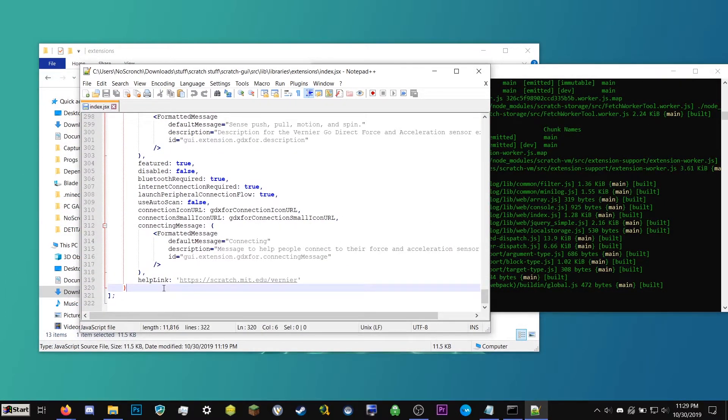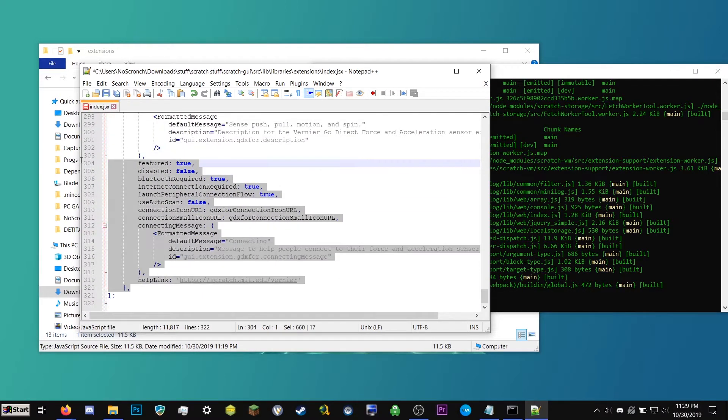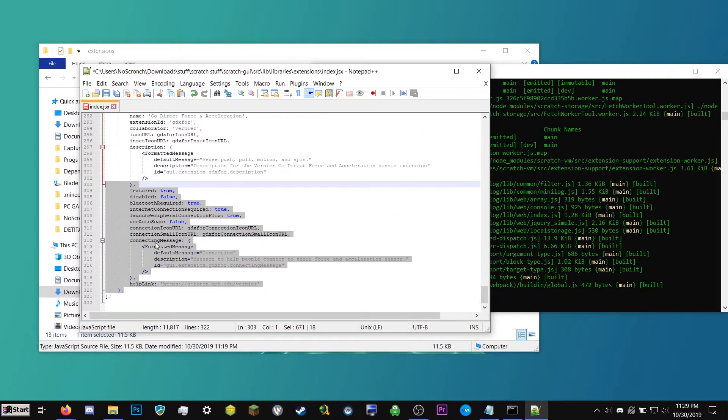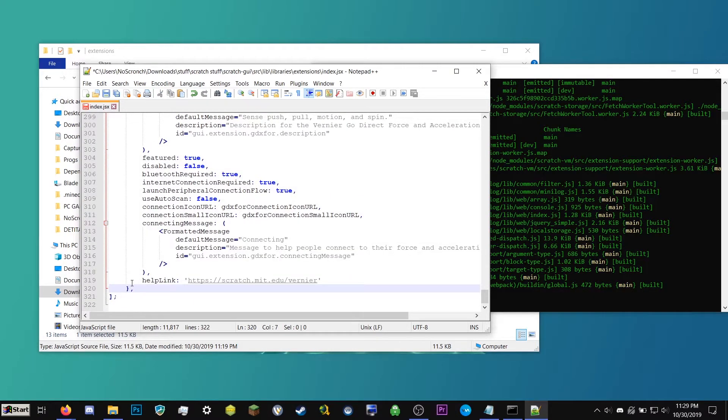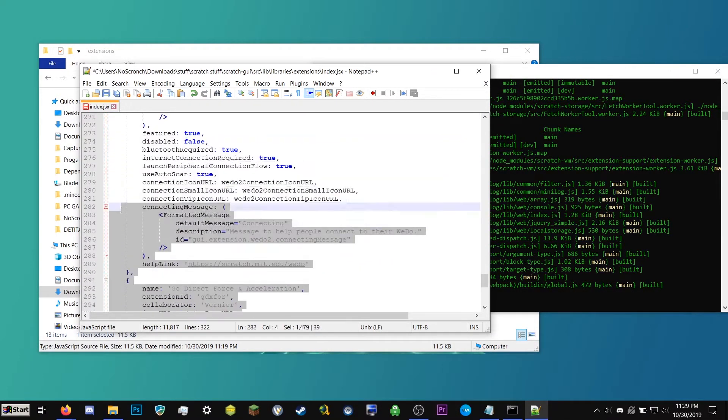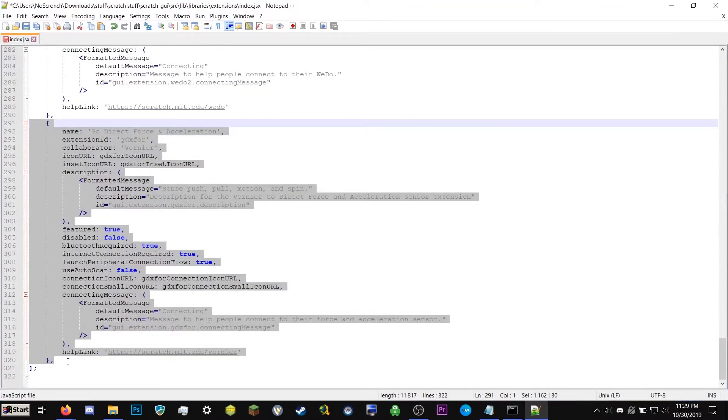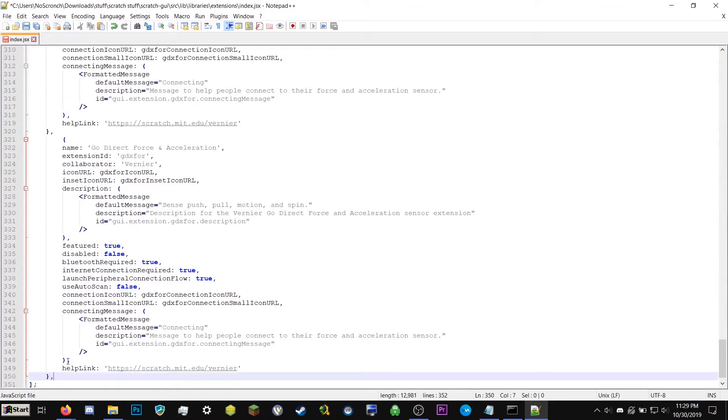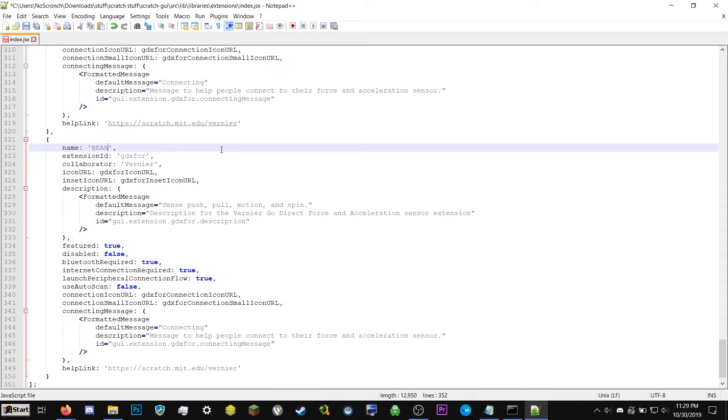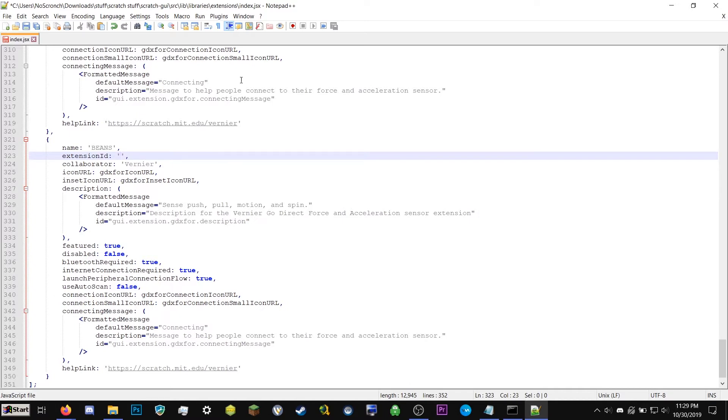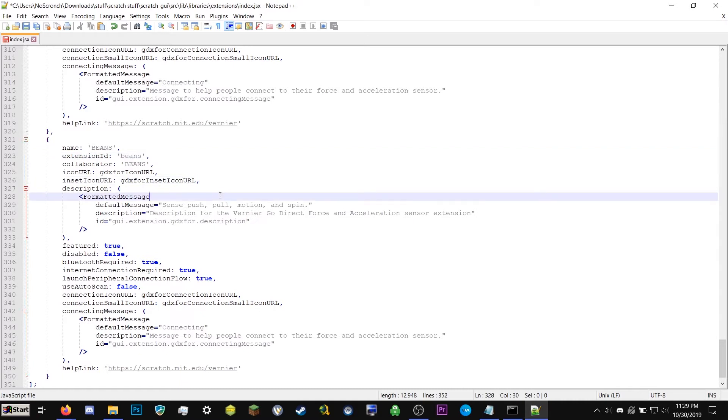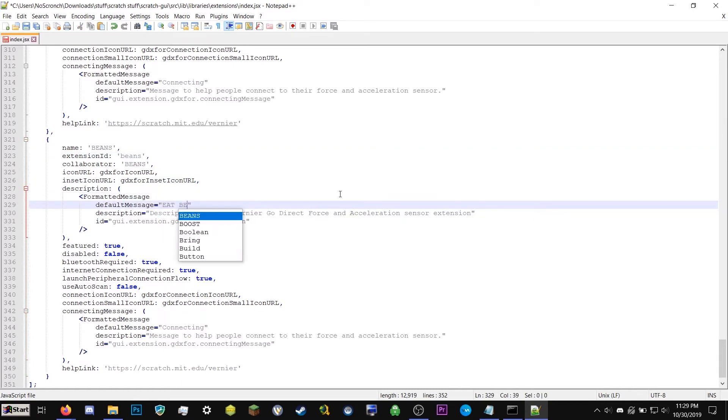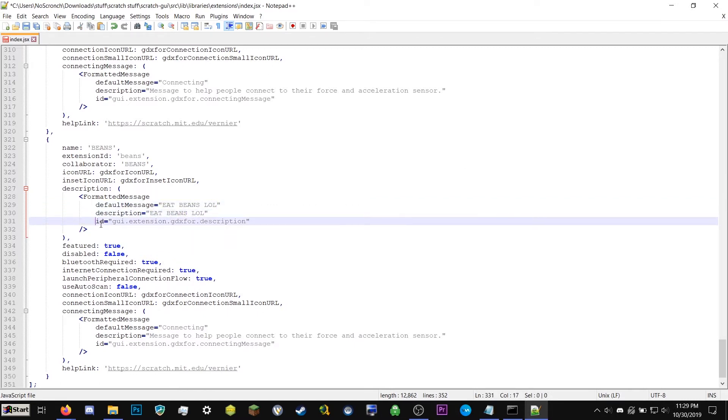So I believe I can go ahead and append this with an extension. So I'll make up an extension real quick. So I can go ahead and add one of these things to the list. Name. Beans. Extension ID. Just make sure anything that says ID is unique. And it's not repeated anywhere else in the list. Beans. I think extension IDs have to be lowercase too. Beans. Eat beans. Description. Eat beans. I don't know what the difference between these is. So ID. Extension. We're going to go ahead and change this to Beans. Featured truth. This doesn't need Bluetooth. Internet connection required. No. Because it's Beans.